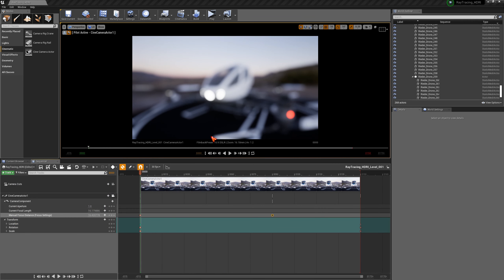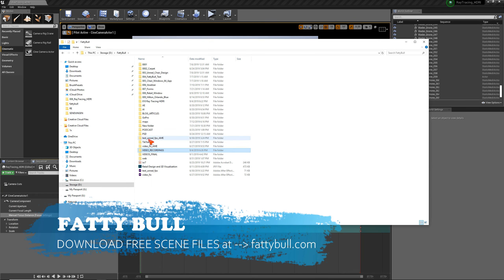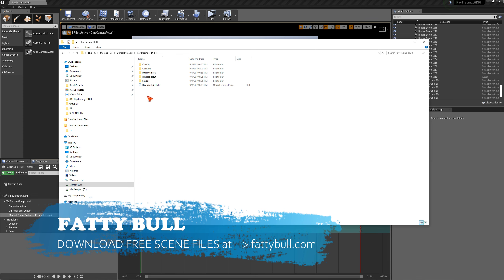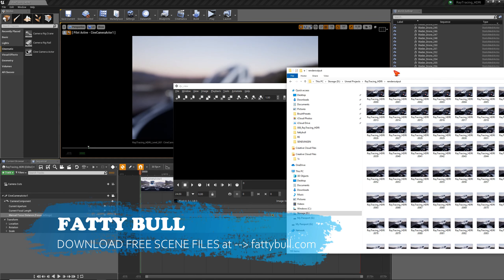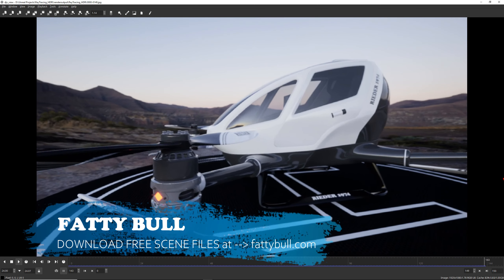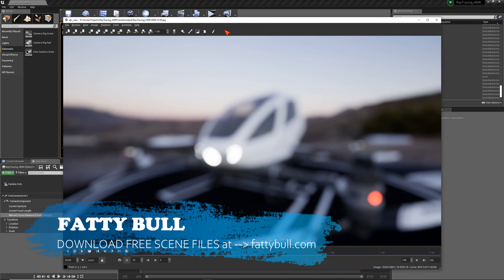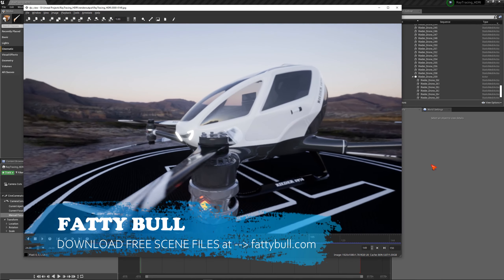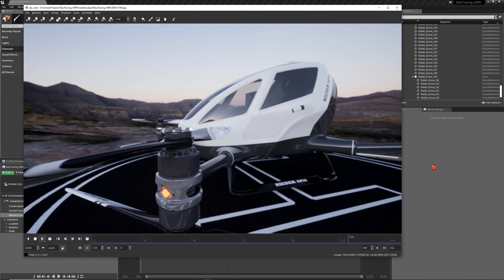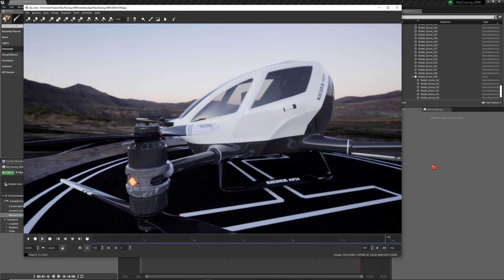I use an image viewer to play back the frames. I navigate to my Unreal Projects > Ray Tracing HDRI render output folder and drag and drop the frames in. Watch the full HD animation playback — it's a complete animation done in full HD with an HDRI shot, fully ray traced. Everything you need to know to get started.